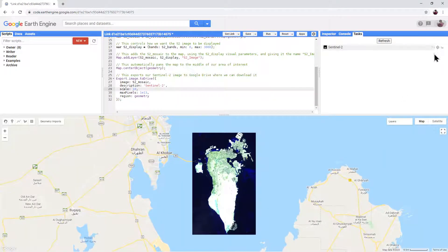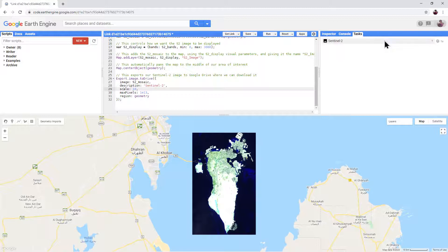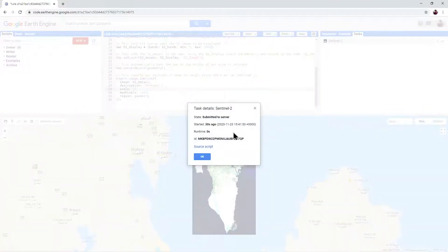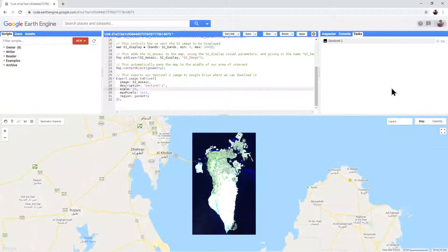You can see from the moving cog that our export is still running in the background. The number next to it tells you how long it's been running. To make sure that it is still running, you can click the Refresh button, or if you hover your mouse over the job you can click the question mark to confirm it's still running. We then just have to wait until it completes.